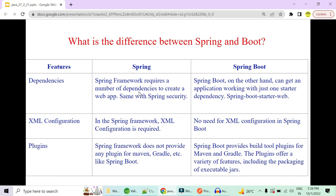The Spring framework requires many dependencies — tens of JARs — that must be explicitly added to the build path for a single web application. Spring Boot solves this with starter dependencies. A starter dependency is a package of multiple JARs. By including just one dependency, such as 'spring-boot-starter-web' in pom.xml, all required dependencies are downloaded and loaded into your application, reducing human error and speeding up development.